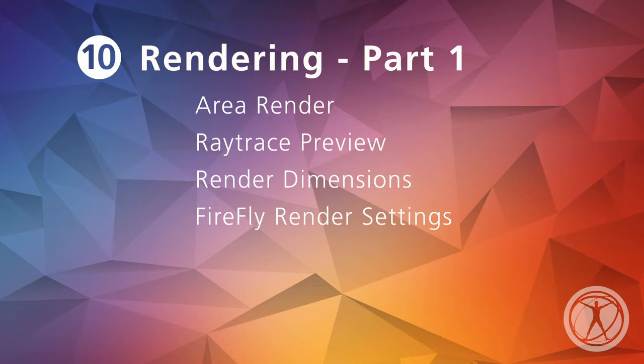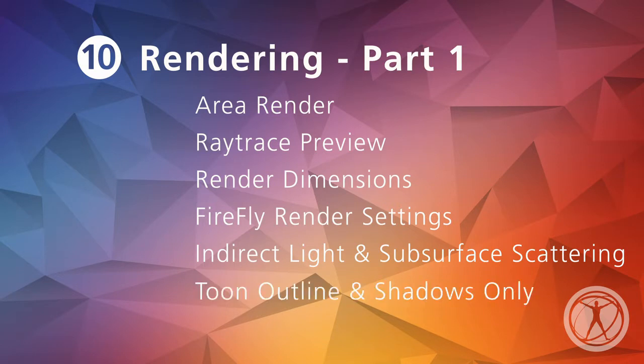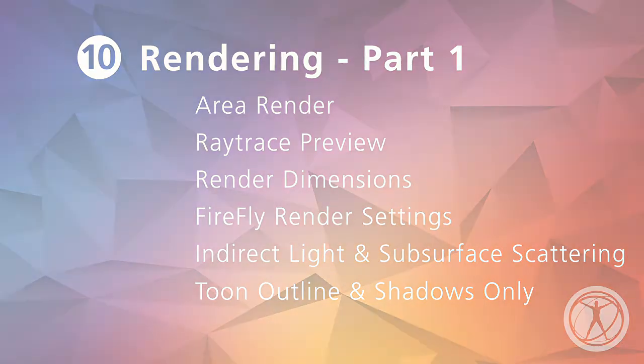We'll also check out render effects like indirect light and subsurface scattering that create beautiful glowing skin, as well as toon, outline, and shadows only. Alright, let's get rendering!